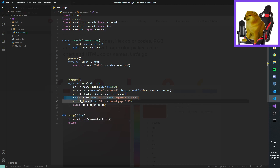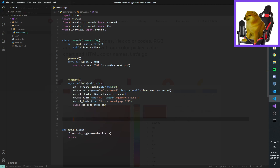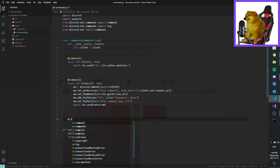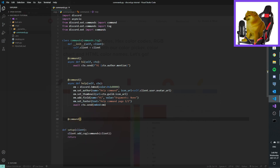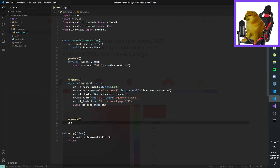I'm also gonna show you how to make a basic say command. Let's go — as command, async def say, and then alt ctx.